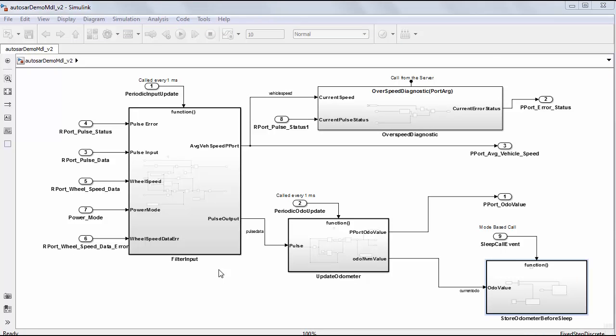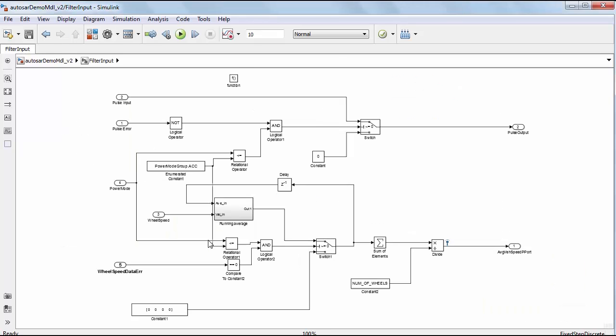Note that it has multiple runnables for speed and odometer calculations. The runnables are modeled using function call subsystems.